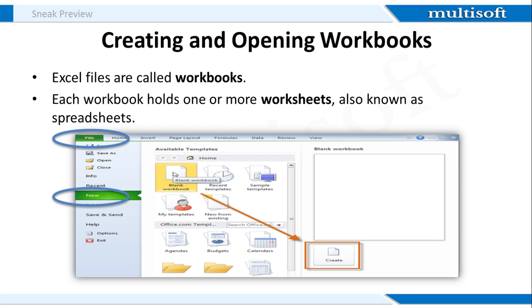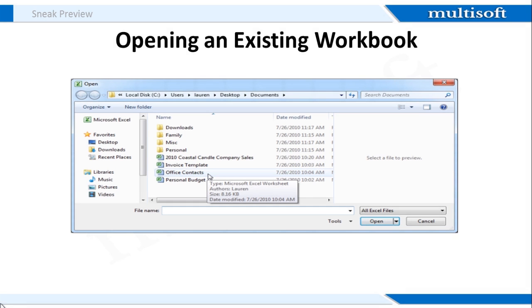Now moving on to the opening of an existing workbook. For this, you need to click the File tab. This will take you to the Backstage view. Now select Open. The Open dialog box will appear now. And you need to select your desired workbook and click on the Open button.